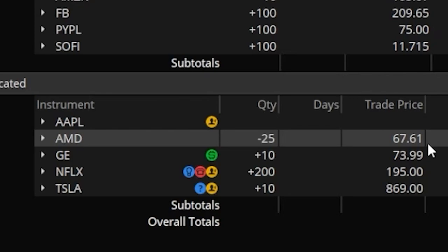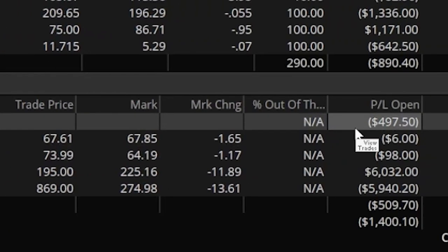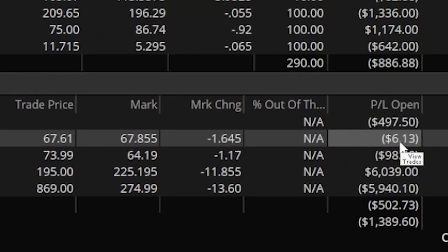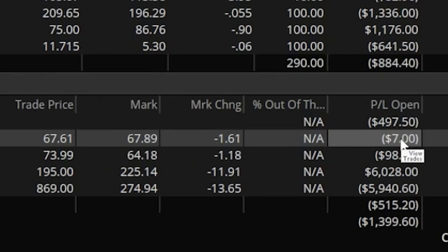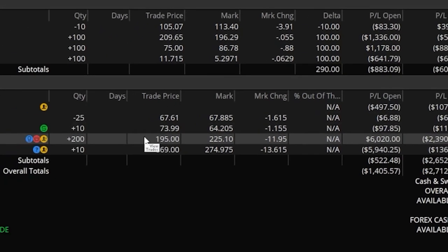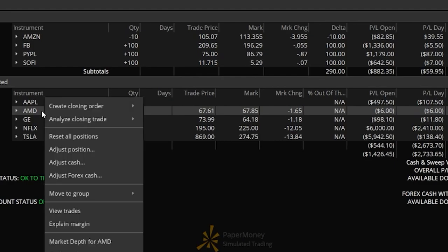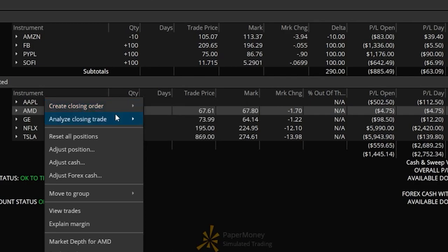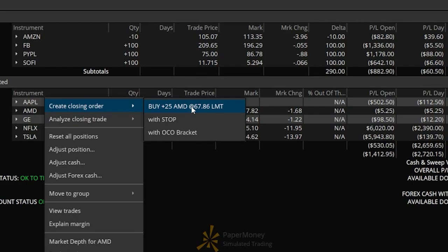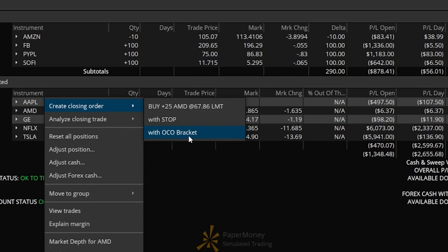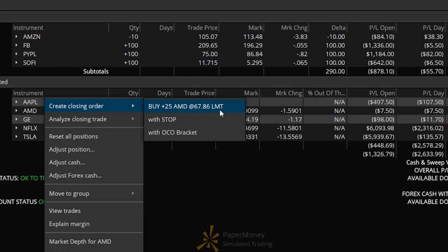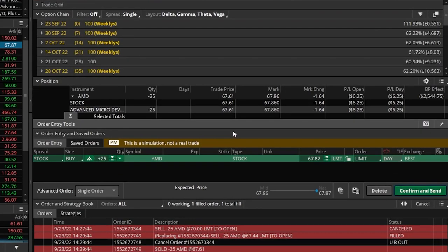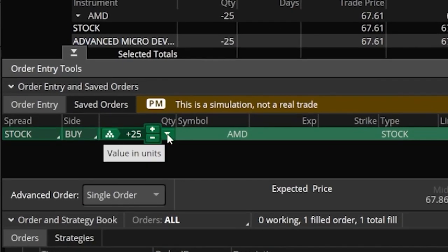Unfortunately, AMD is actually moving against me — it's currently trading at $67.82, which is why I'm down about $6. So let's say I want to cut my losses and close the short position. From this screen, we simply right-click on the AMD symbol and look for the button marked 'Create a Closing Order.' To the right we'll see a few different closing order templates. The top one is a limit order, the second builds out a stop, and the third is an OCO bracket order — a profit-taking stop-loss order. Most often, you'll use the top option: buy back my 25 shares of AMD using a limit order.